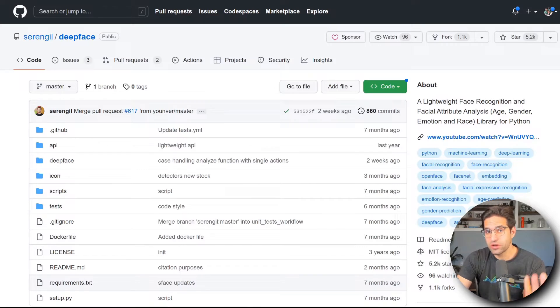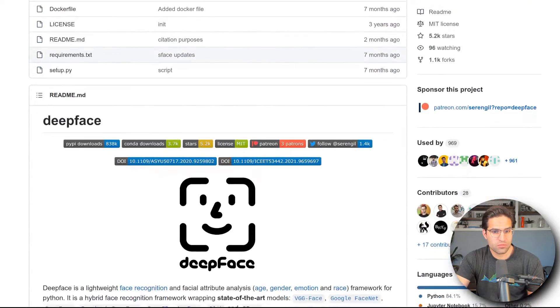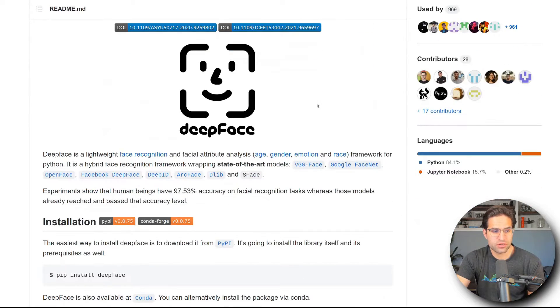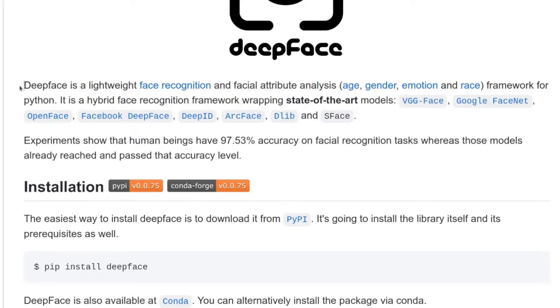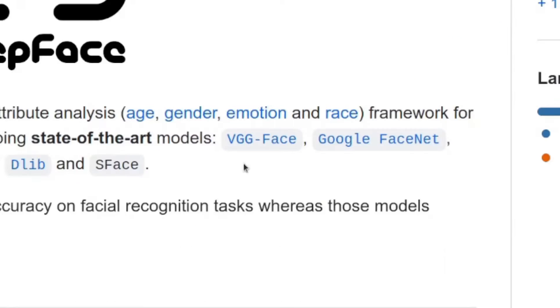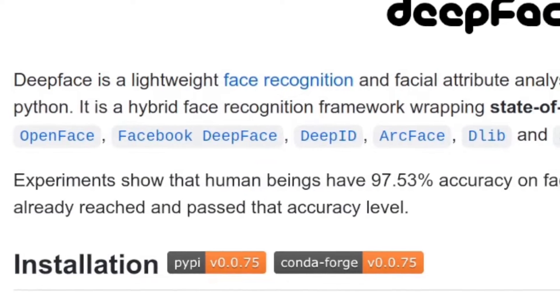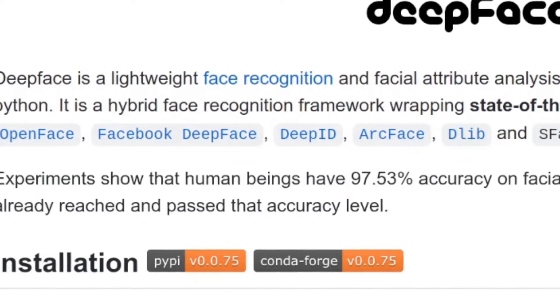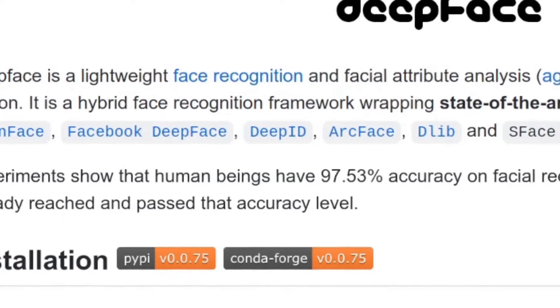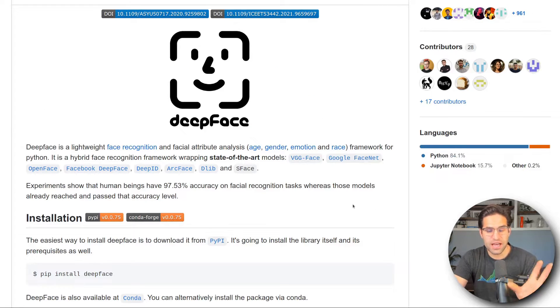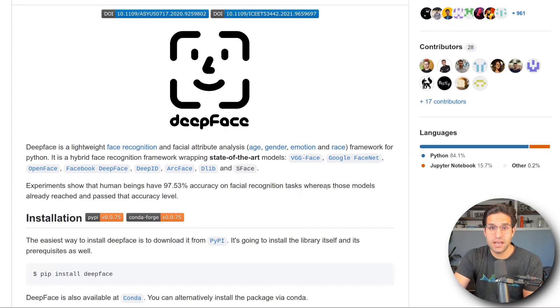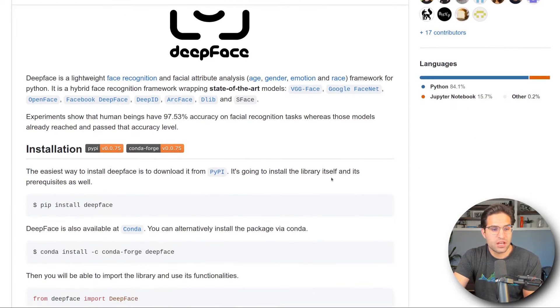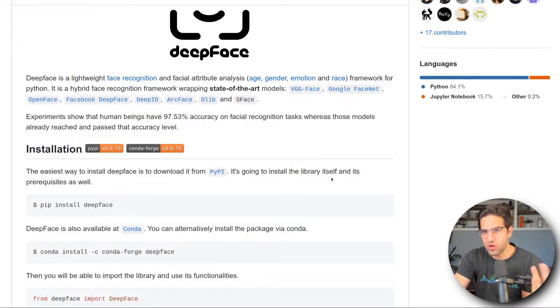So as I said we're going to be using the Python package DeepFace. Here's the GitHub repo for it and you can see in their description they say DeepFace is a lightweight face recognition and facial attribute analysis framework for Python. It's a hybrid facial recognition framework wrapping state-of-the-art models like VGGFace, Google FaceNet, OpenFace, Facebook DeepFace, DeepID, ArcFace, DLib, and SFace. So what you want to keep in mind here is that this package is actually using a bunch of other pre-trained models that are out there. But the nice thing about using DeepFace is that it wraps all these models in a similar API so we don't have to learn them individually and we can just swap them out in the background while running the same code.